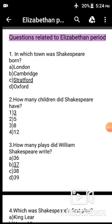Hello everyone, I am Anjali Tiagi and today we are going to discuss some important questions related to the Elizabethan age, the most important age in the history of English literature. So let's start.